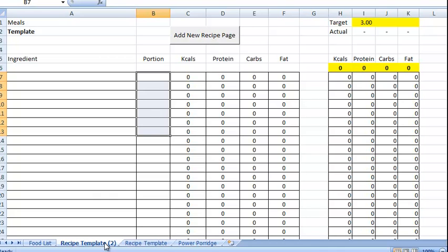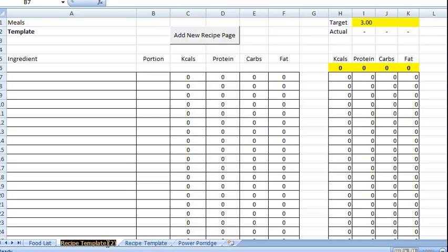So this is the page that we'll use recipe template to and we just leave the template blank. So then you can just rename that.